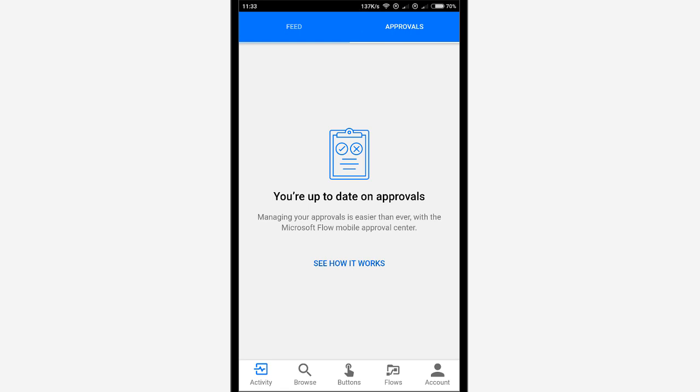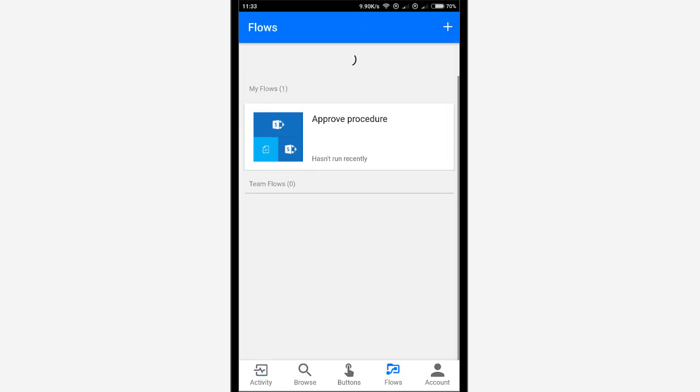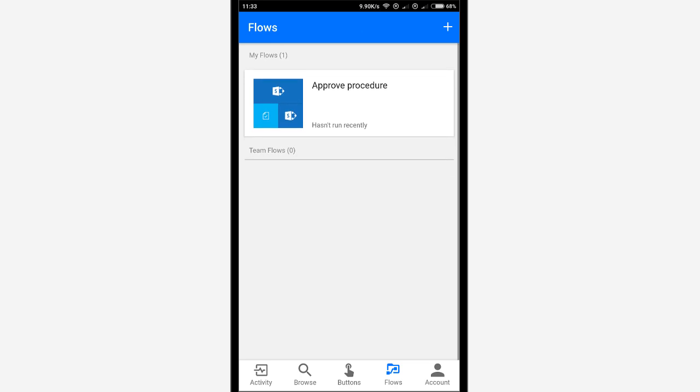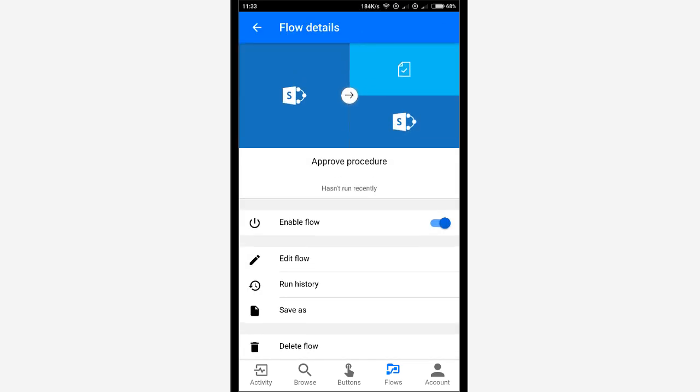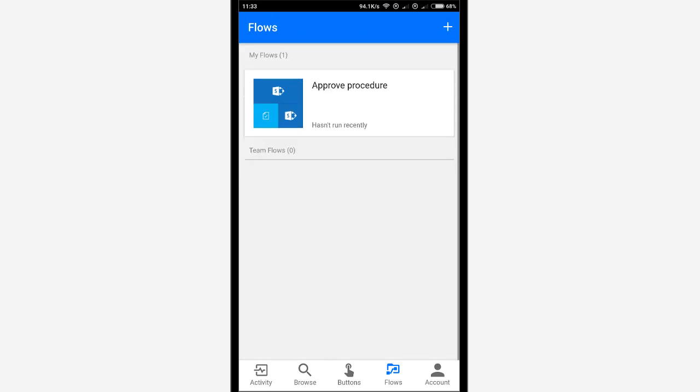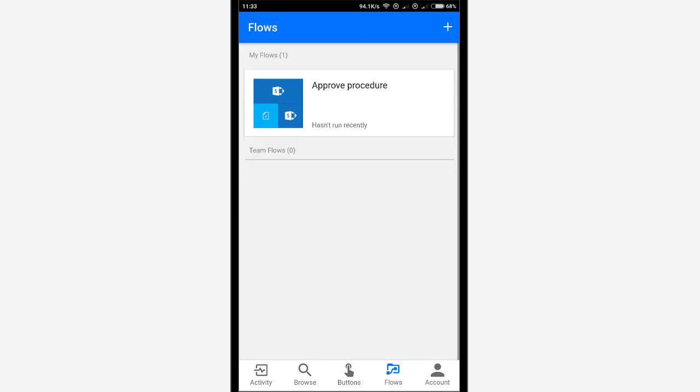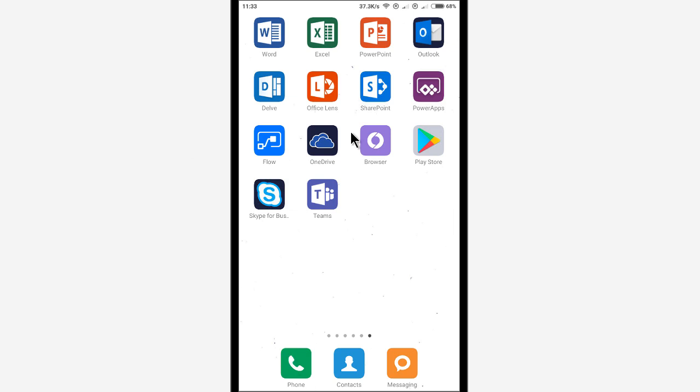I can see my flows. It hasn't run recently. But if I refresh that now, I should eventually see that it has run. Be able to see the history there eventually. Anyhow, let's go back into my SharePoint list and I'll do that in the browser now.